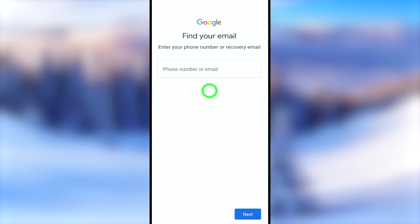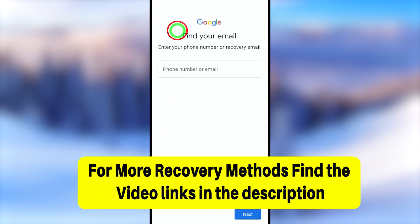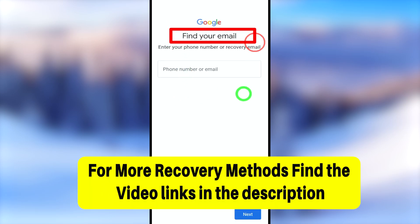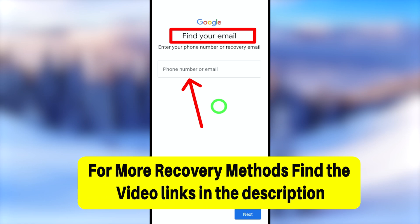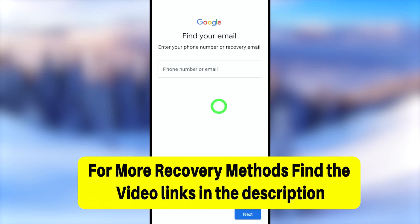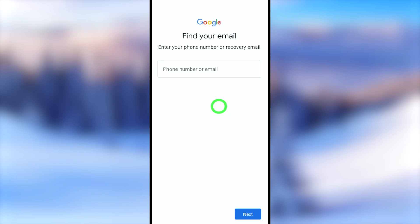If this method didn't work for you, check out the latest video in the description box or click the end screen video. See you in the next tutorial!